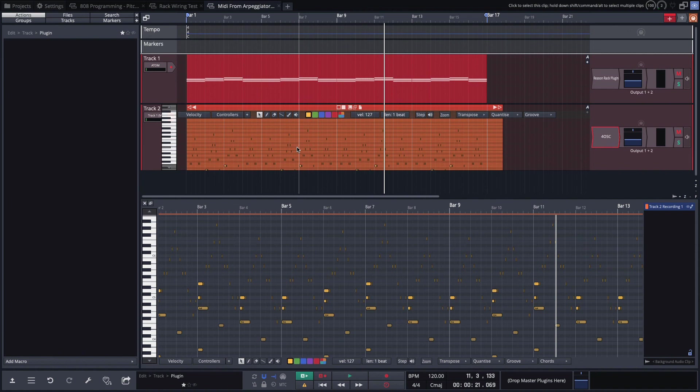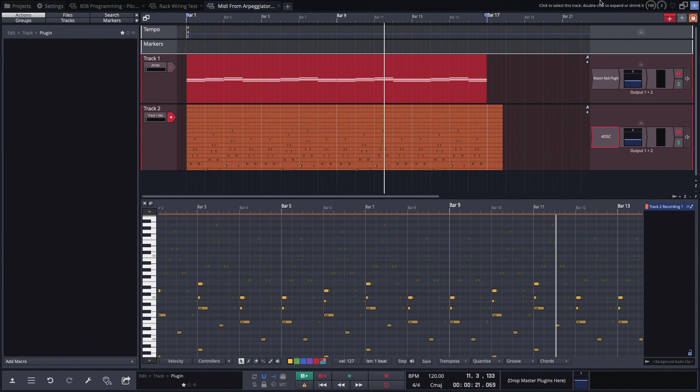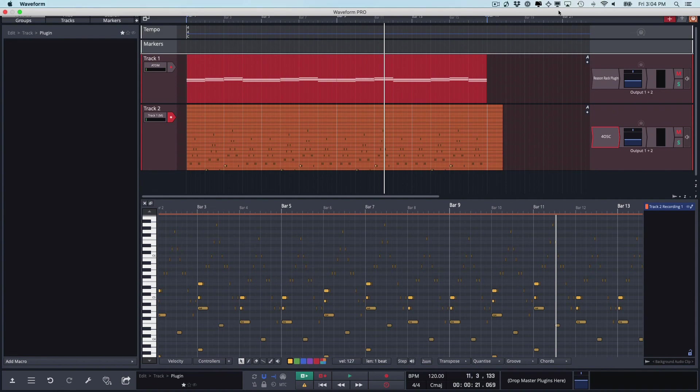So the point of this video is two things. One is that you can actually use Reason Racks in Waveform including the players and you can also capture the output of any of these things by just re-recording the MIDI out from another track. So I thought that was really cool. Thanks for watching, I'll see you in another video very soon.